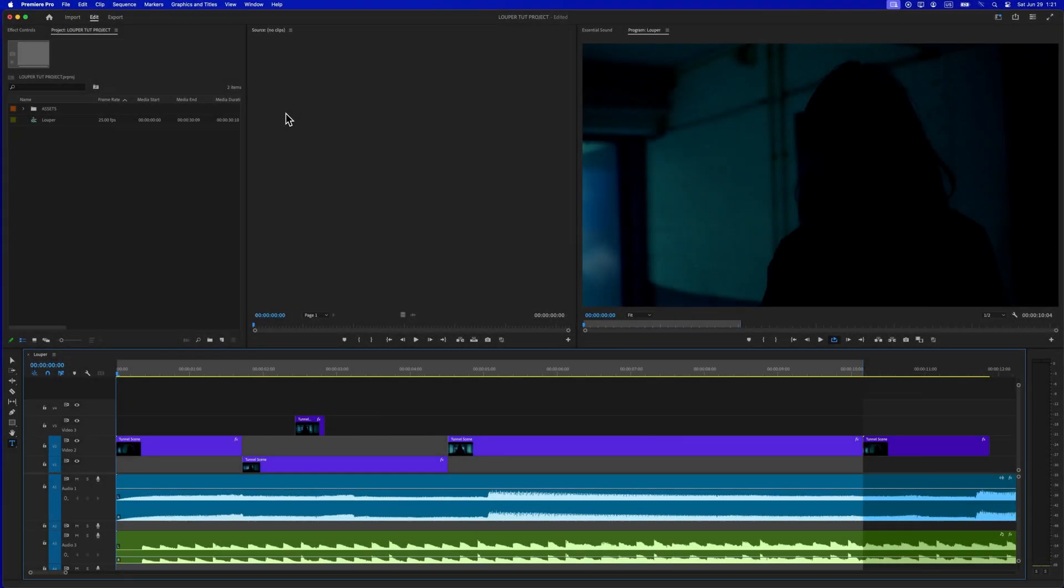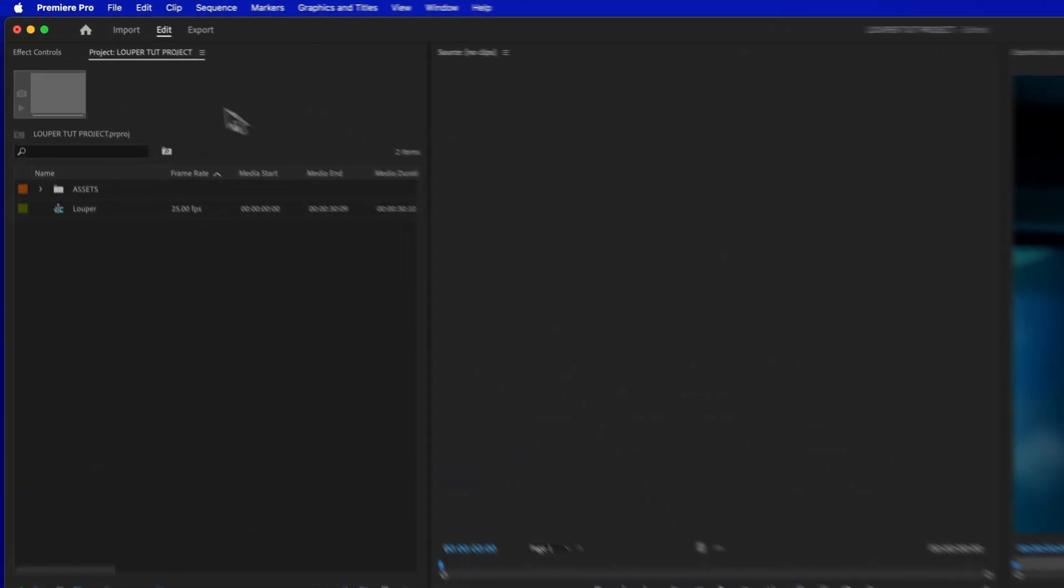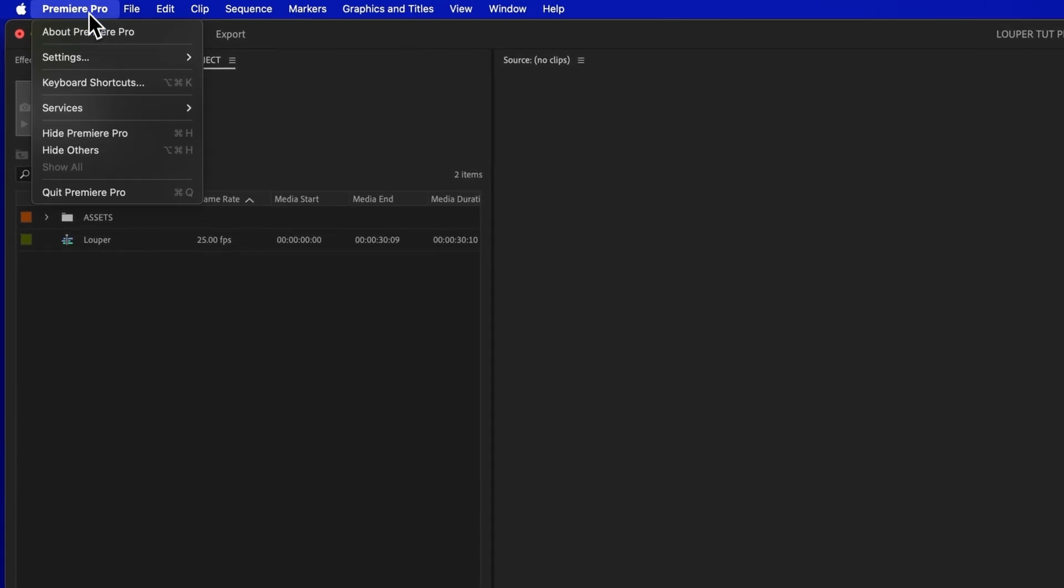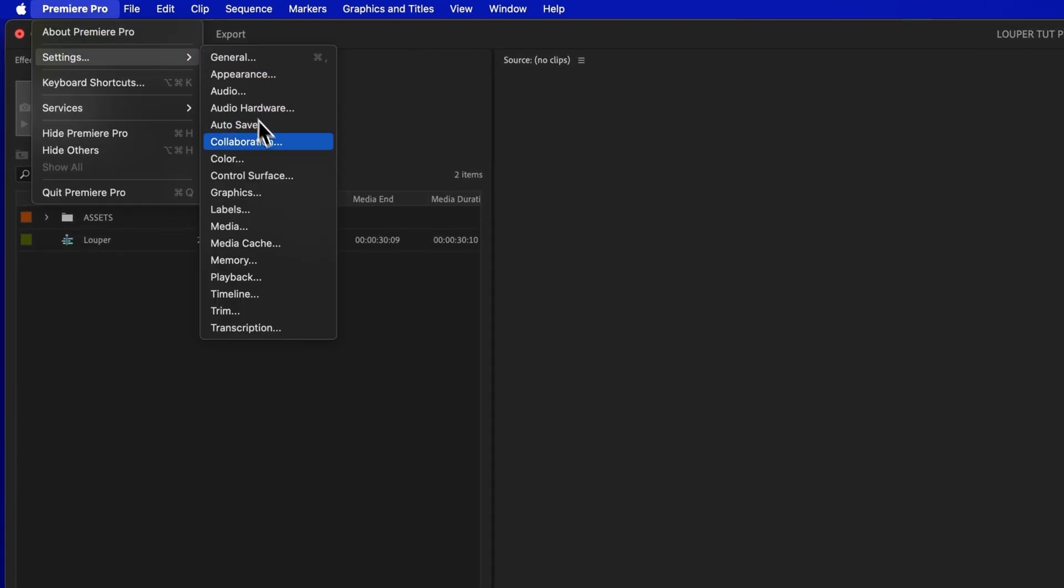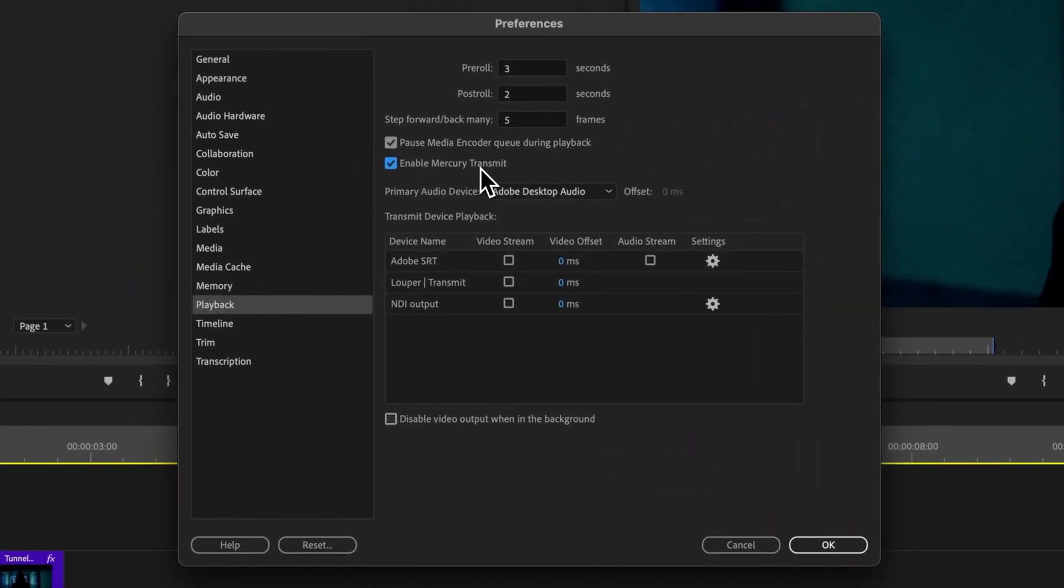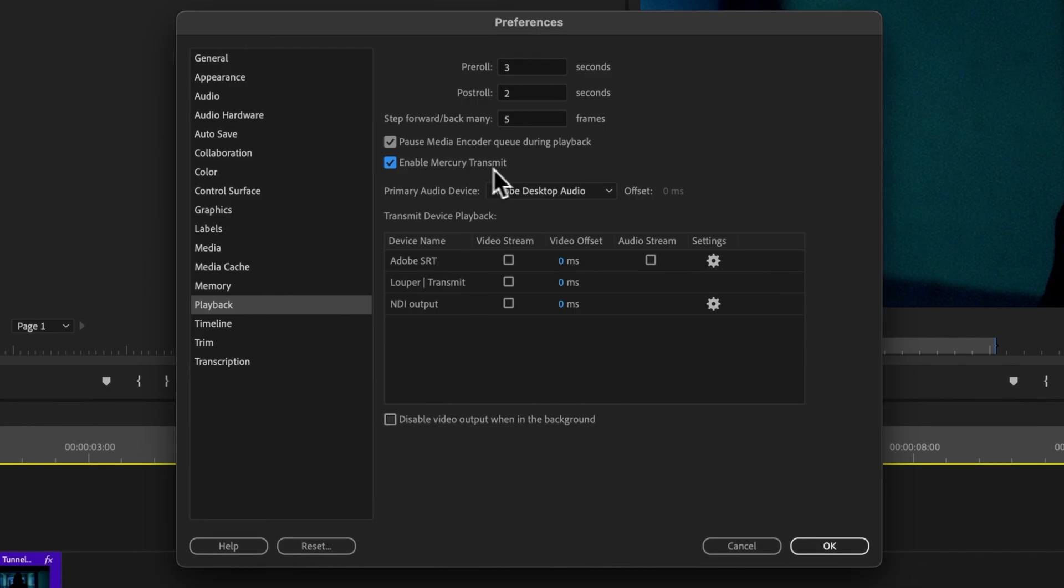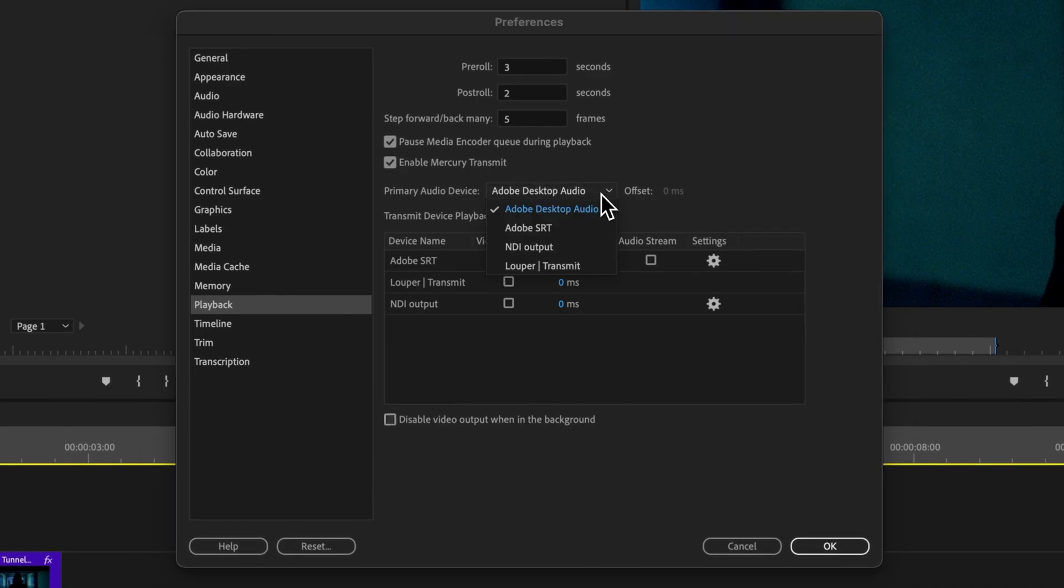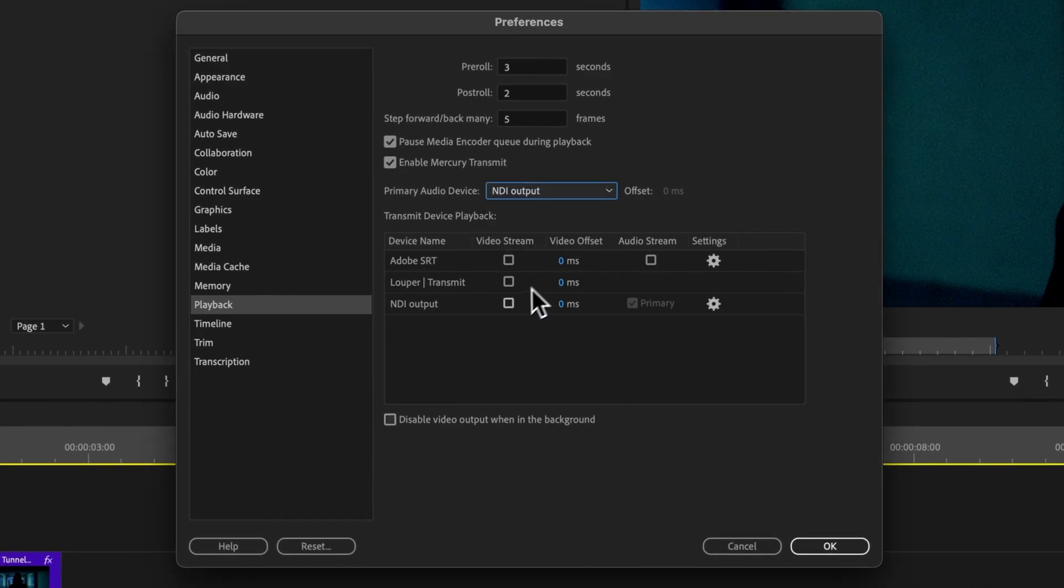Let's set up Premiere Pro to send an NDI output that can be picked up by LDE. First, go to Playback Preferences. Select Enable Mercury Transmit. For the audio device, select NDI output. And for the video device, select NDI output. Then click OK.